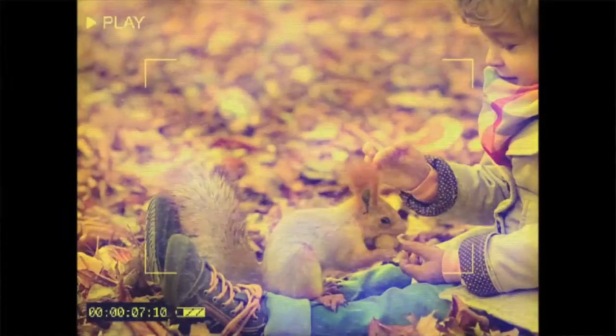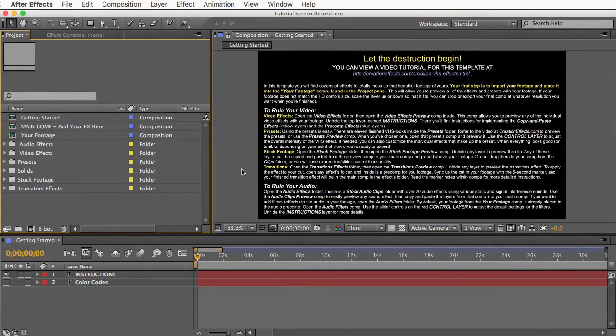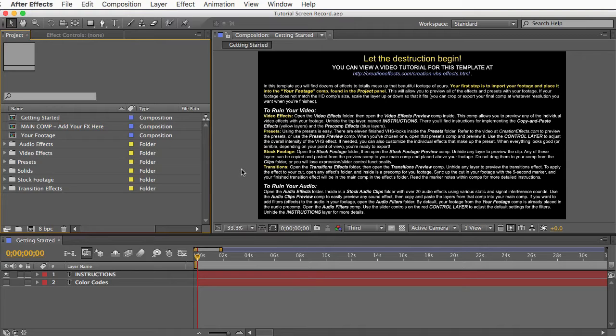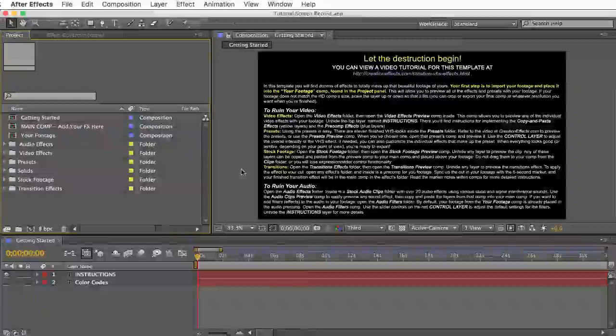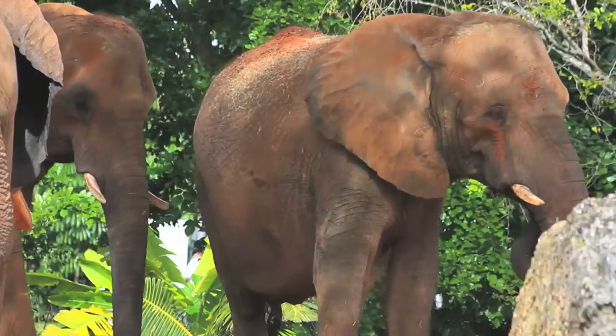Let me really quickly go over what the template includes and then I'll dive into the tutorial. Inside you'll find over 100 customizable effects and they're all easy to preview and easy to apply to your footage so that you can build your own unique VHS look and they're also all totally customizable using slider controls. Included in those effects are lots of TV static and VCR tracking stock footage clips as well as a bunch of audio effects and transition effects.